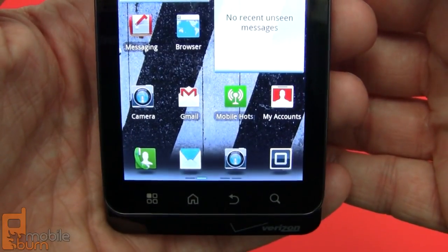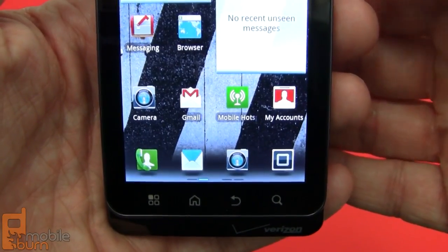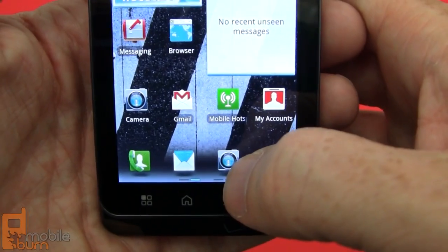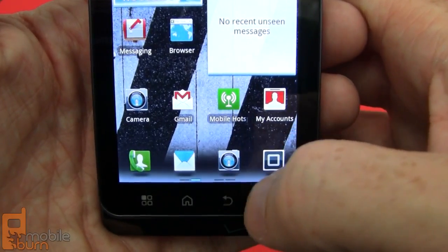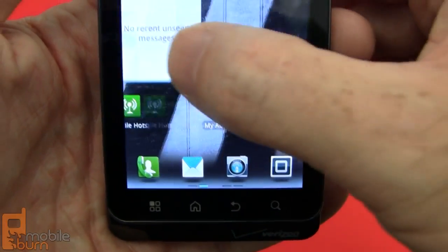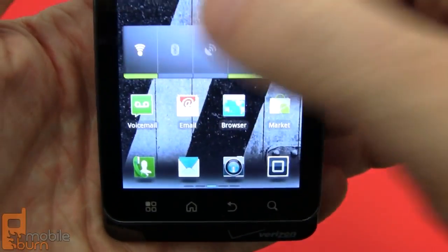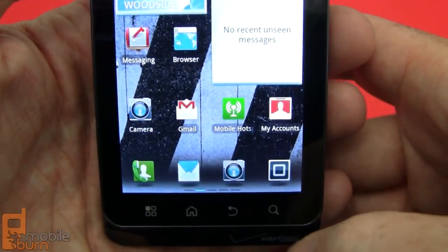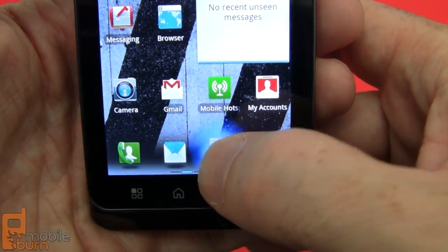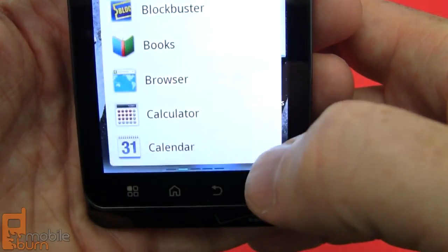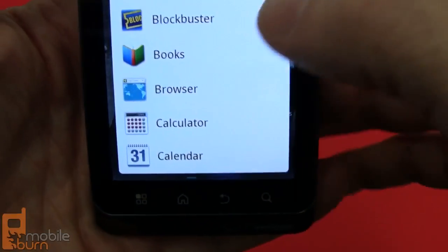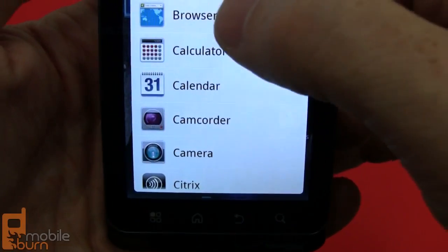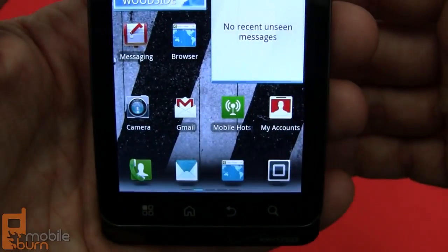You might have noticed on this screen that I have a camera shortcut at the bottom that stays there consistently. Maybe I don't think the camera is important enough, so fortunately I can change it and pick something more to my liking — say, the browser.